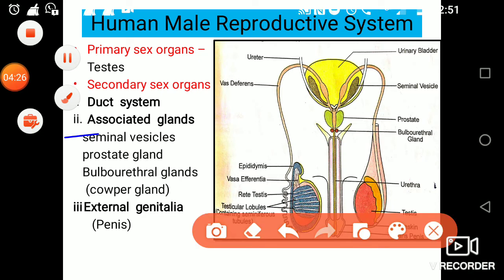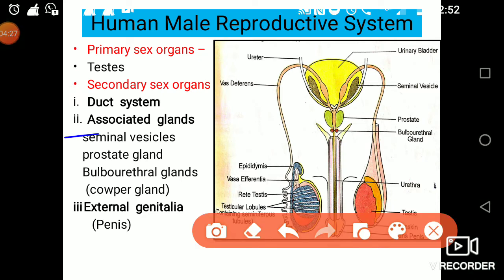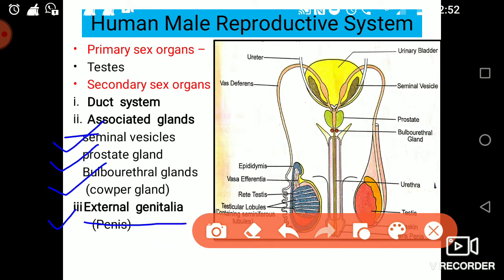The other associated glands — we will read about their roles — are the seminal vesicle, prostate gland, bulbourethral glands. And the last one is the external genitalia, which is the penis. This is the external genitalia through which the male gametes formed are released.